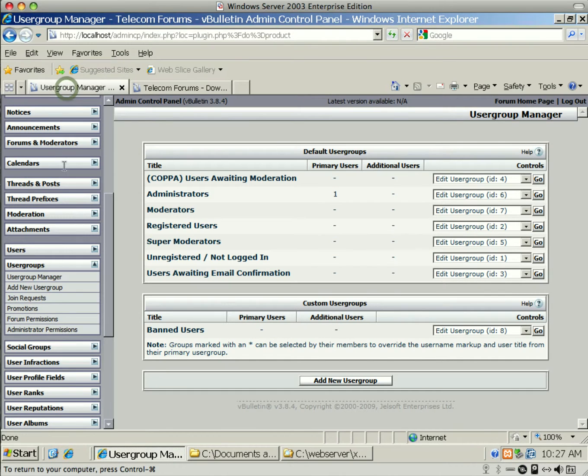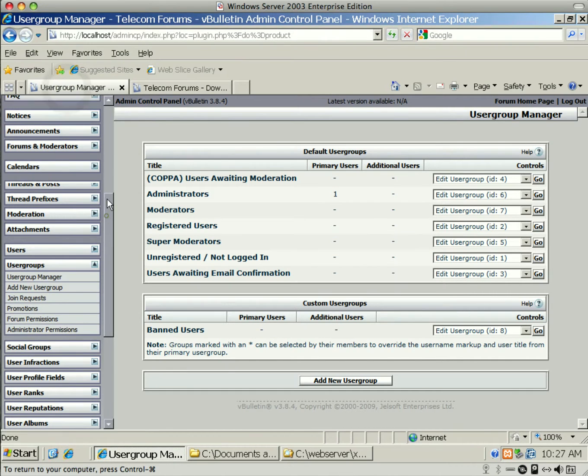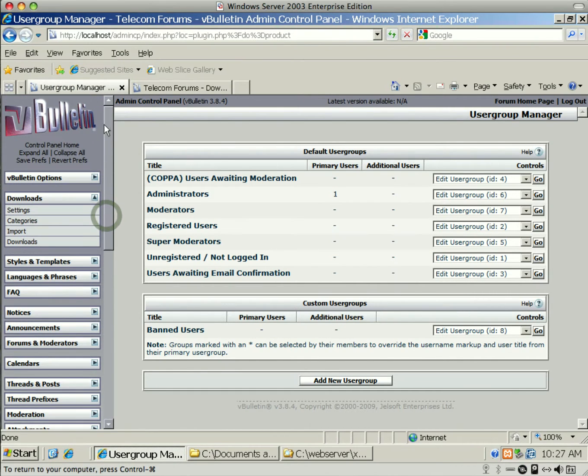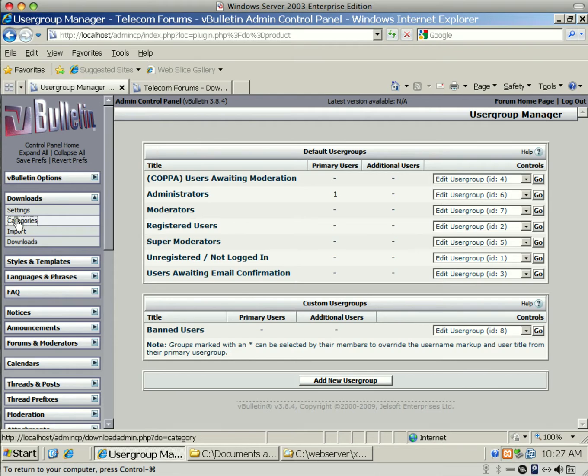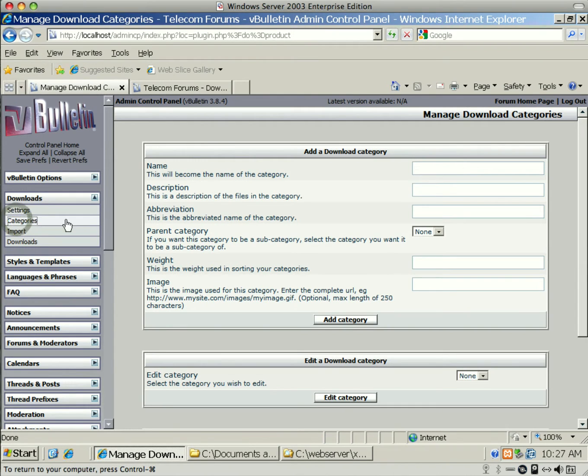And now, if I click on Downloads, I'm now able to see it. But of course, we don't have any categories. So let's create a category.